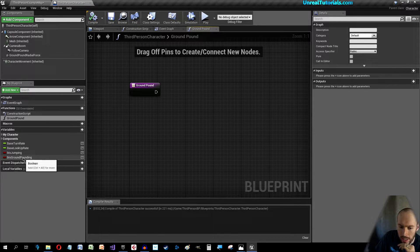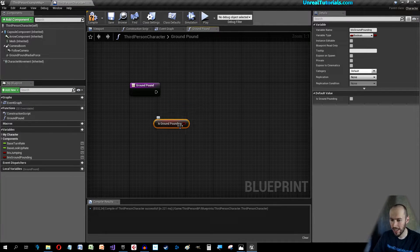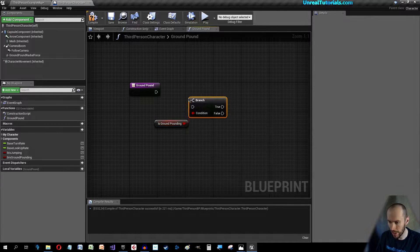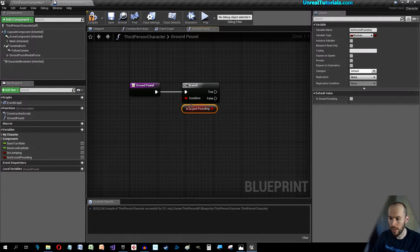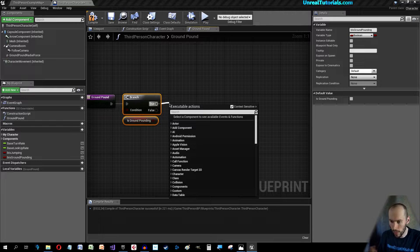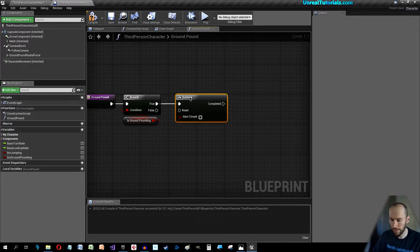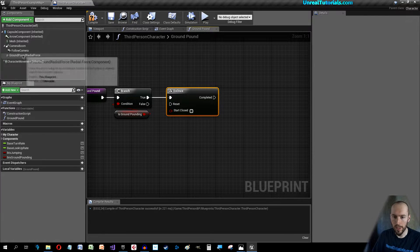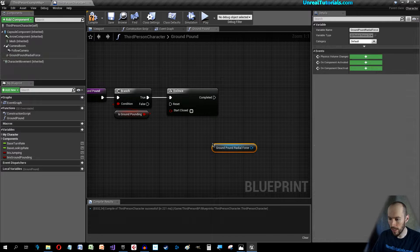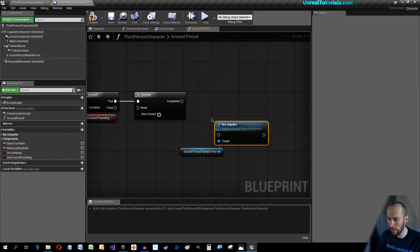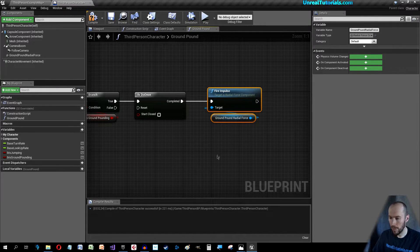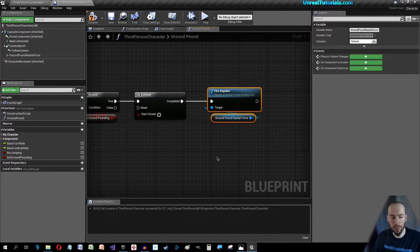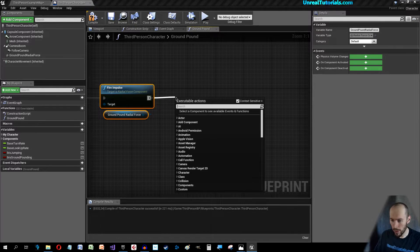We can set this so if we are ground pounding then we will do something. We will take our Ground Pound Radial Force, drag this in and drag this out and search for Fire Impulse.